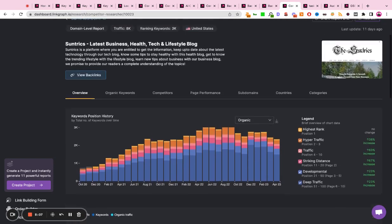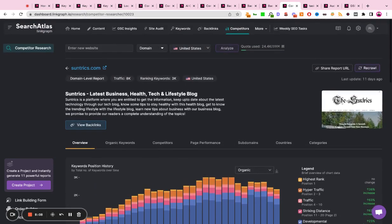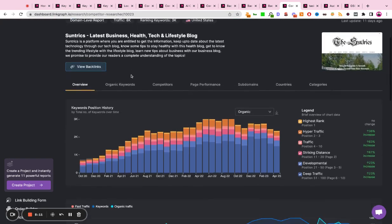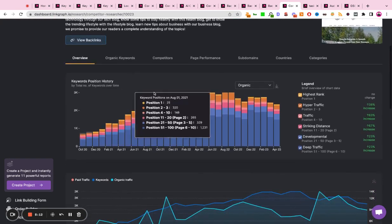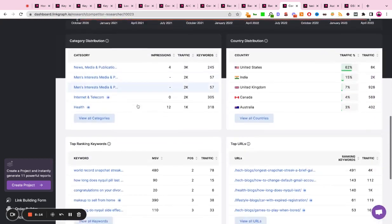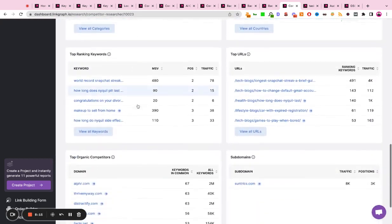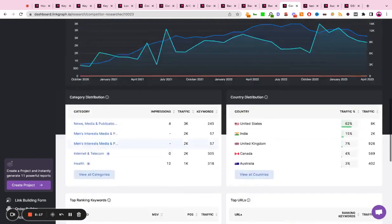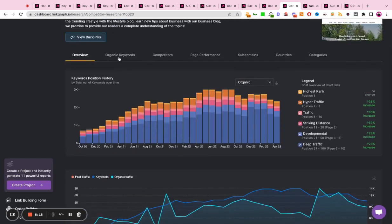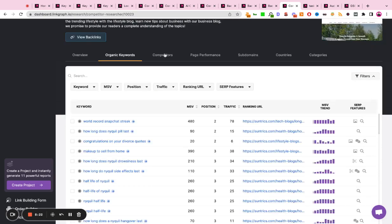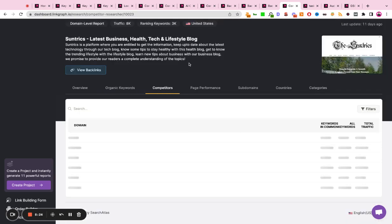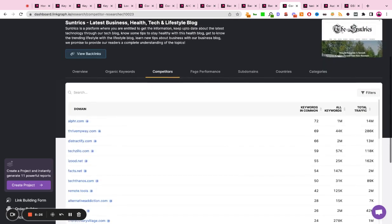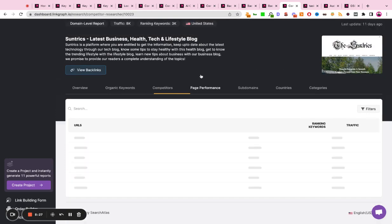You can also get competitor reports where you plug in any website or any landing page and you can understand the ranking history, the keywords the page ranks for, its performance, and its competitors. You can really understand what your competitors are up to and derive key takeaways in their SEO strategies to integrate and improve on for your own strategy.